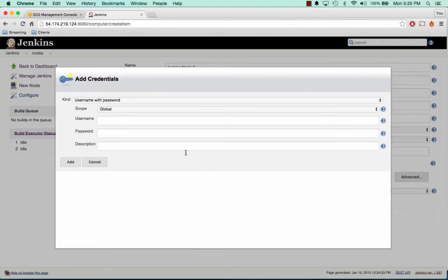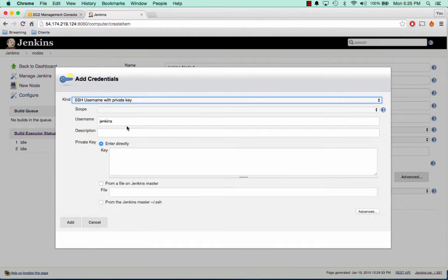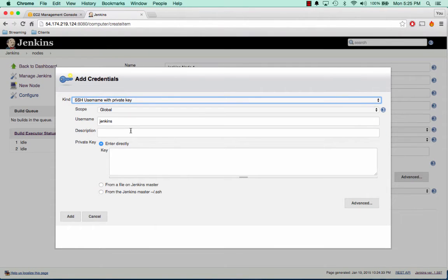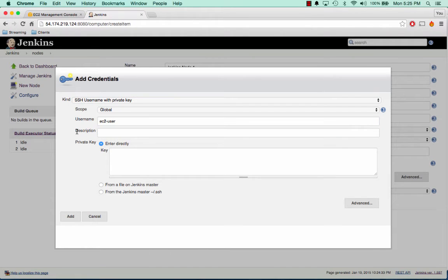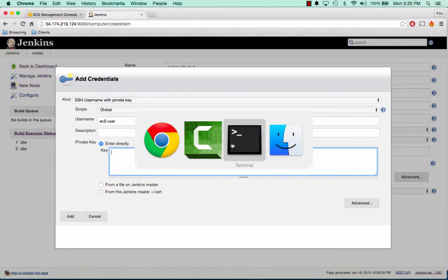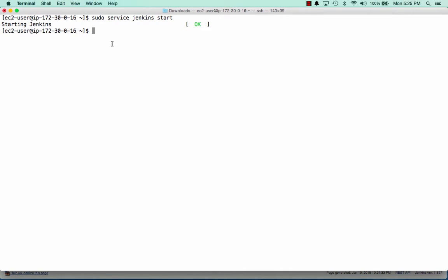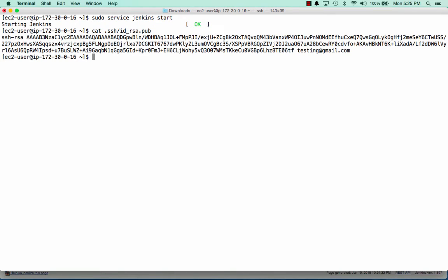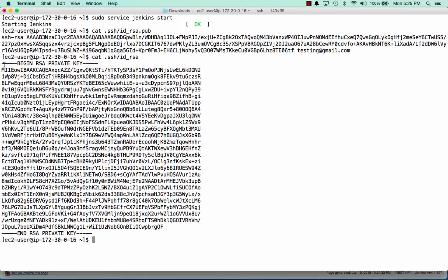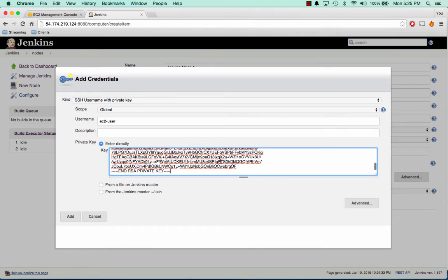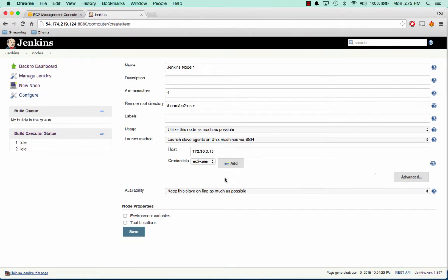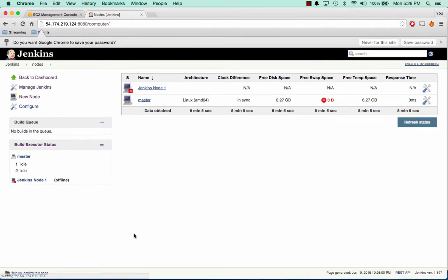And we're going to add a credential. We'll say SSH username with private key. The username is going to be EC2 user. And now the private key we're going to enter from the one that we had created earlier. So remember, I'm logged into the Jenkins master server here. Earlier we had catted out the pub file. Well, when creating an SSH key, there's also an ID RSA file. And we'll cat that out. And so this is the file we're going to want to use. And we can paste that in there. And we can click add. And we'll say keep the slave online as much as possible. And we'll select save.